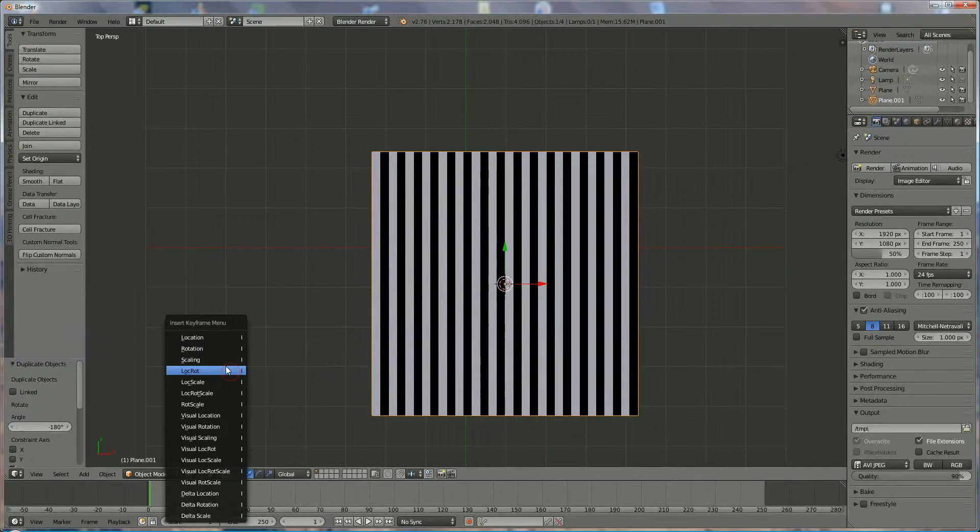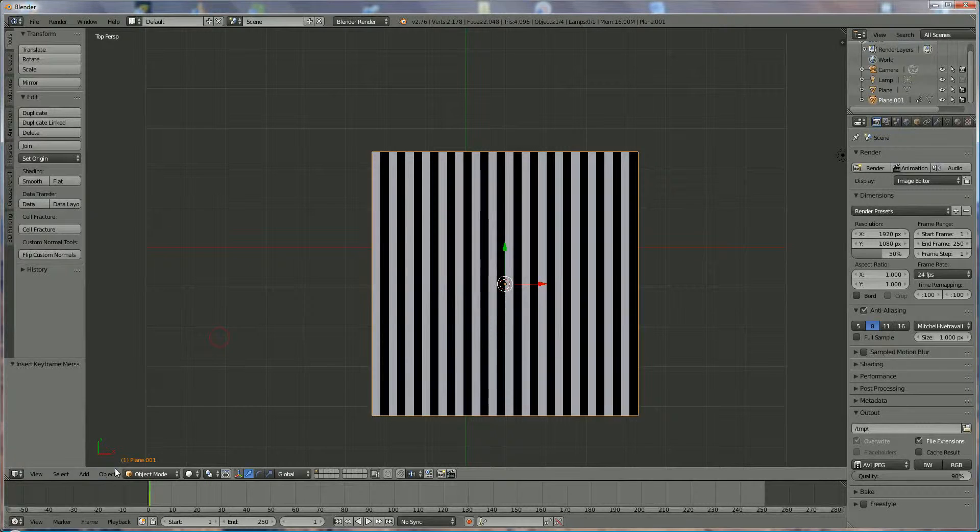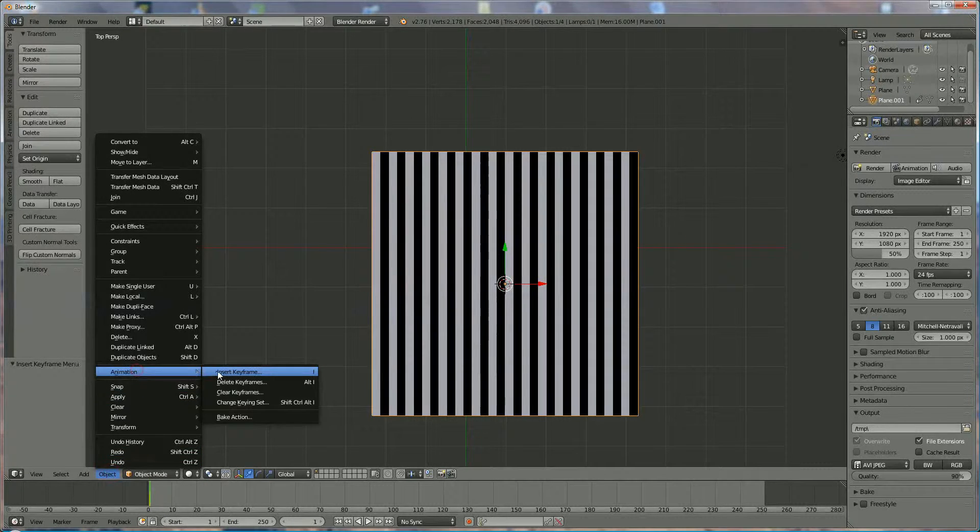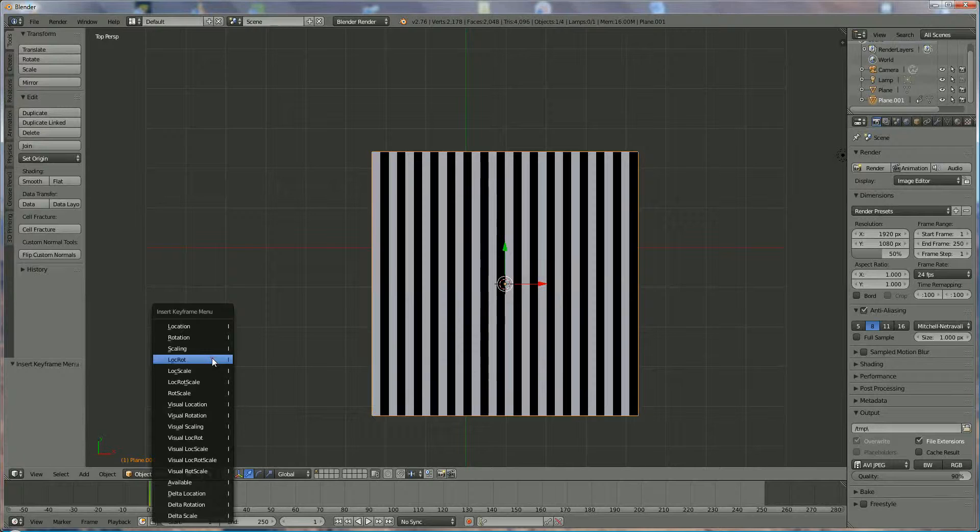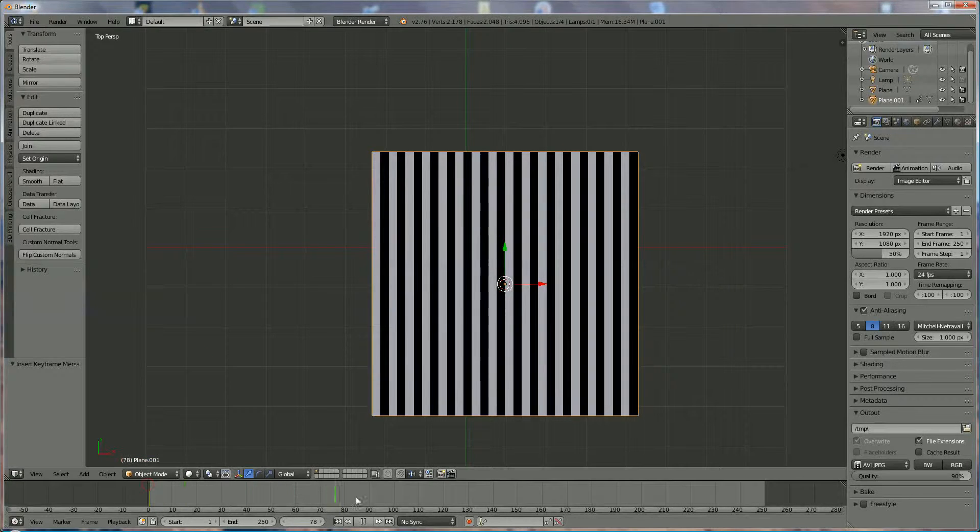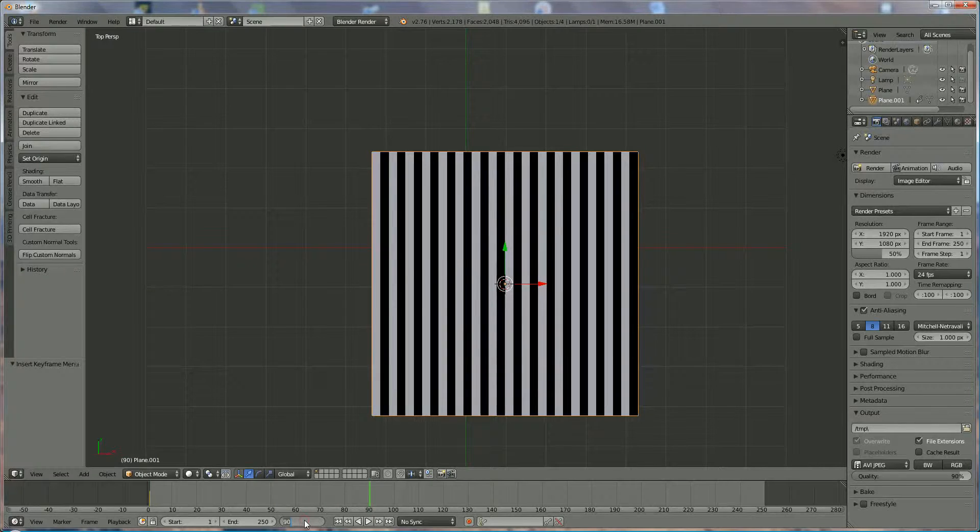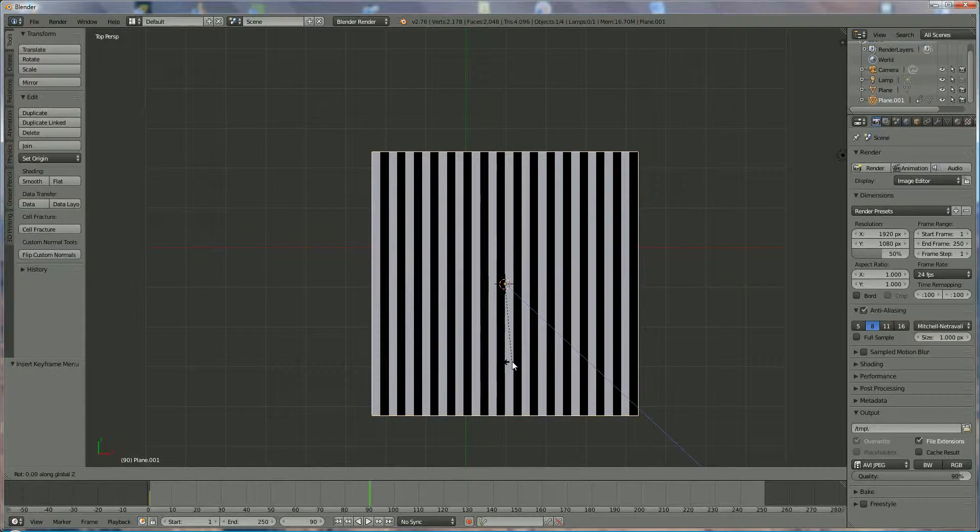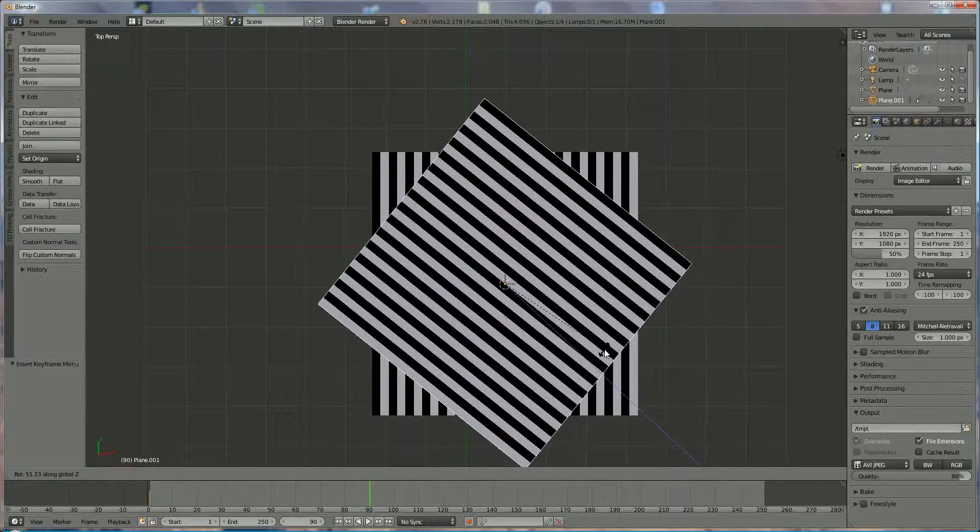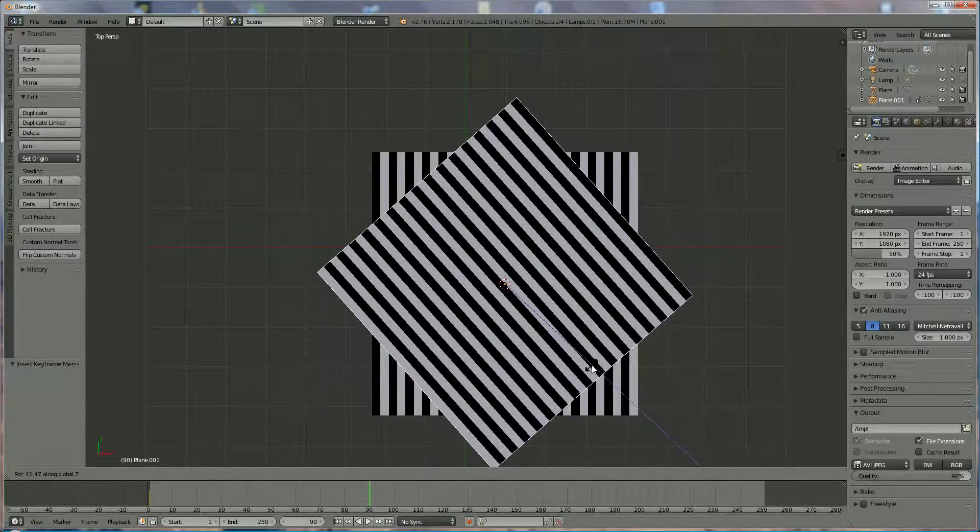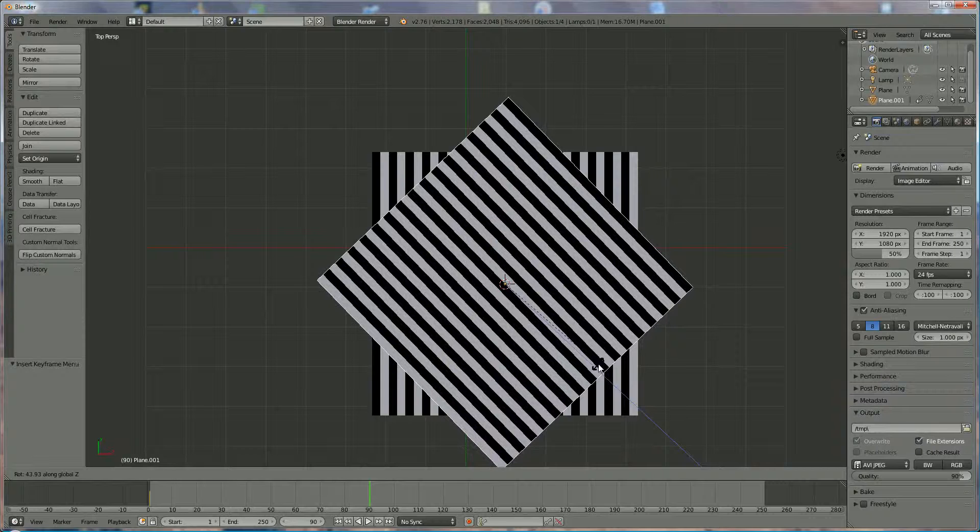Now we go up to 90. You can do that over here or you can press directly in here 90. RZ, and now we're rotating 45 degrees, something like this.